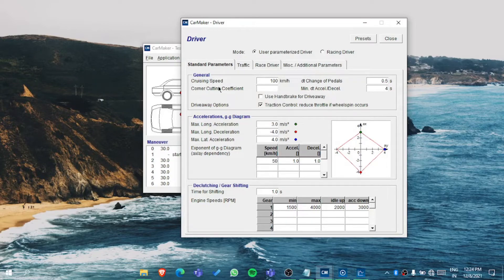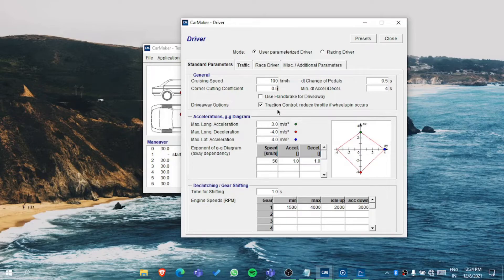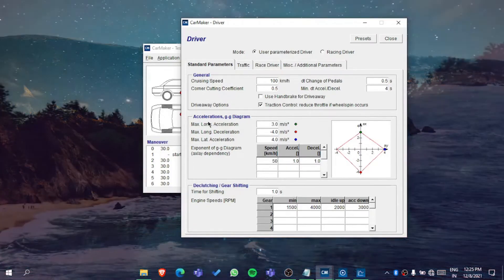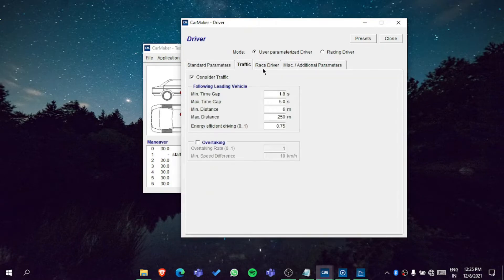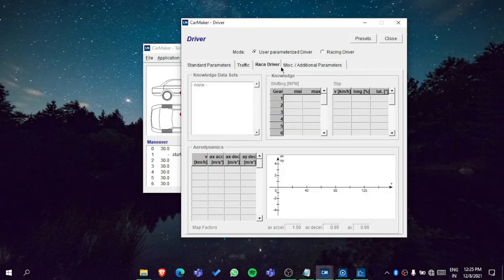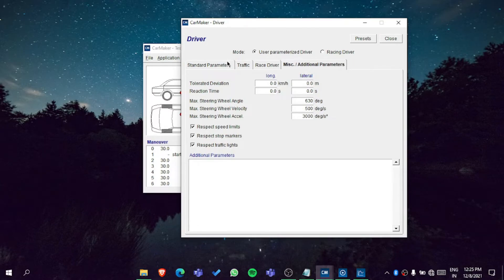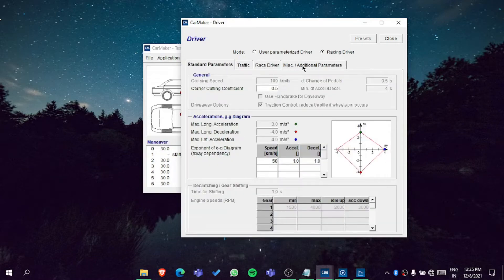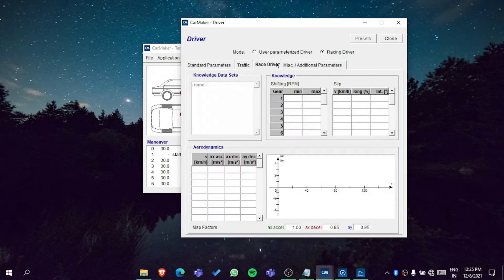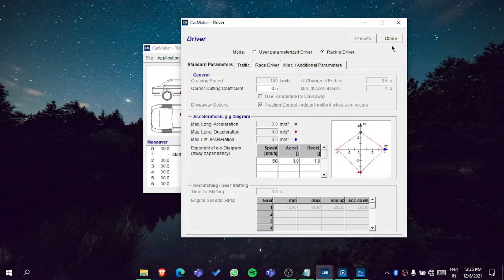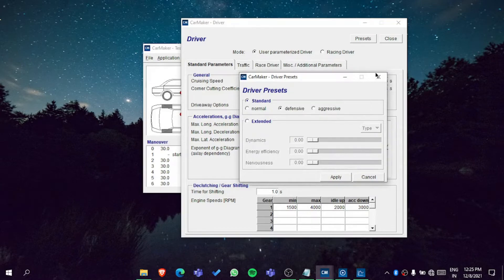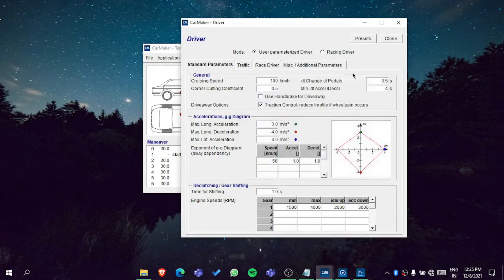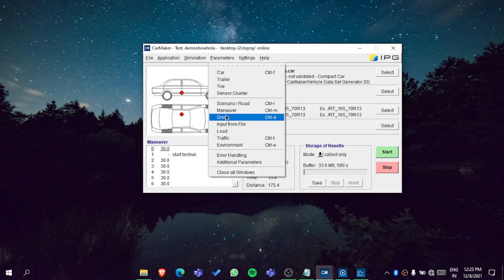If you want to go really sharp then you can go forward, but basically it's better to keep 0.5. These are options if you want to change. There are two types: user parameterized driver and racing driver. You get it in the presets - you can say aggressive or defensive. That's about the driver, it depends on you which type you want.